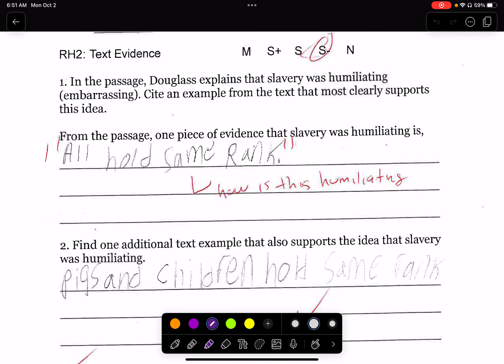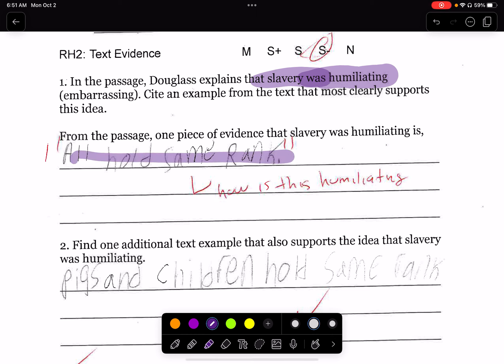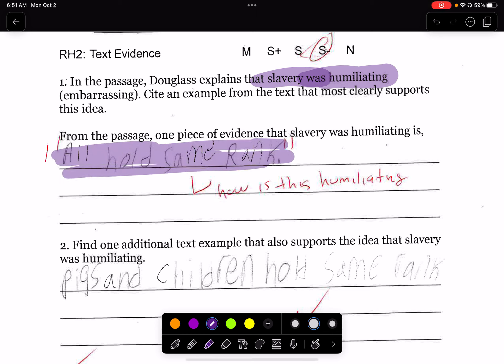In the passage, Douglass explains that slavery is humiliating — he's making this claim. And you had to find evidence to support that slavery is humiliating. This student said 'all hold the same rank.' This evidence is kind of on the right track, but holding the same rank is just an incomplete piece of evidence. How is this humiliating?